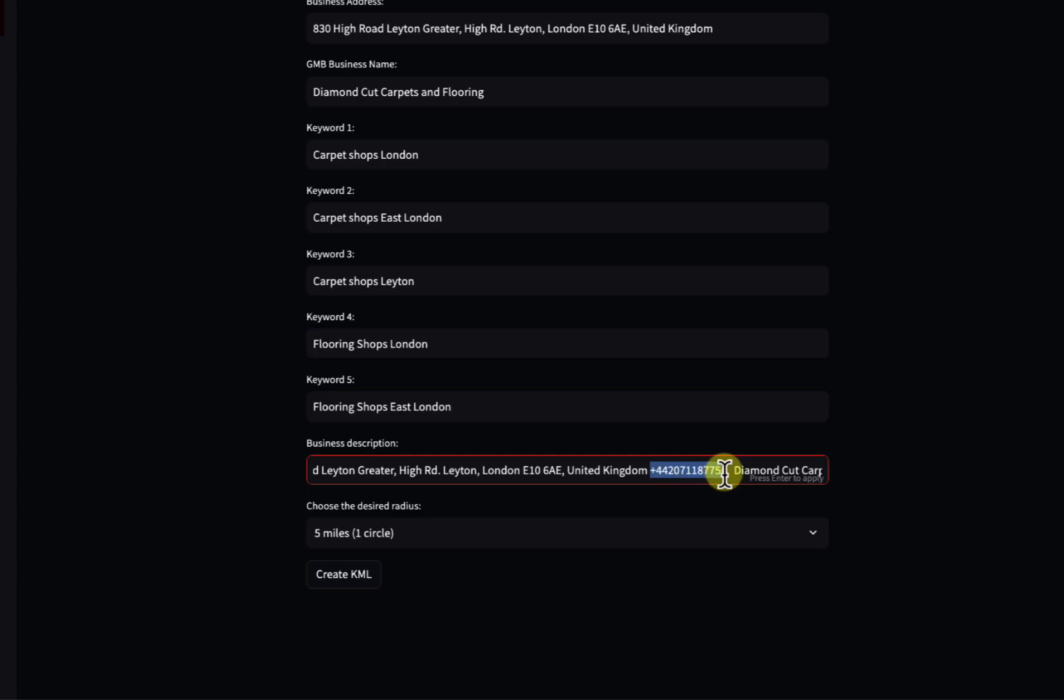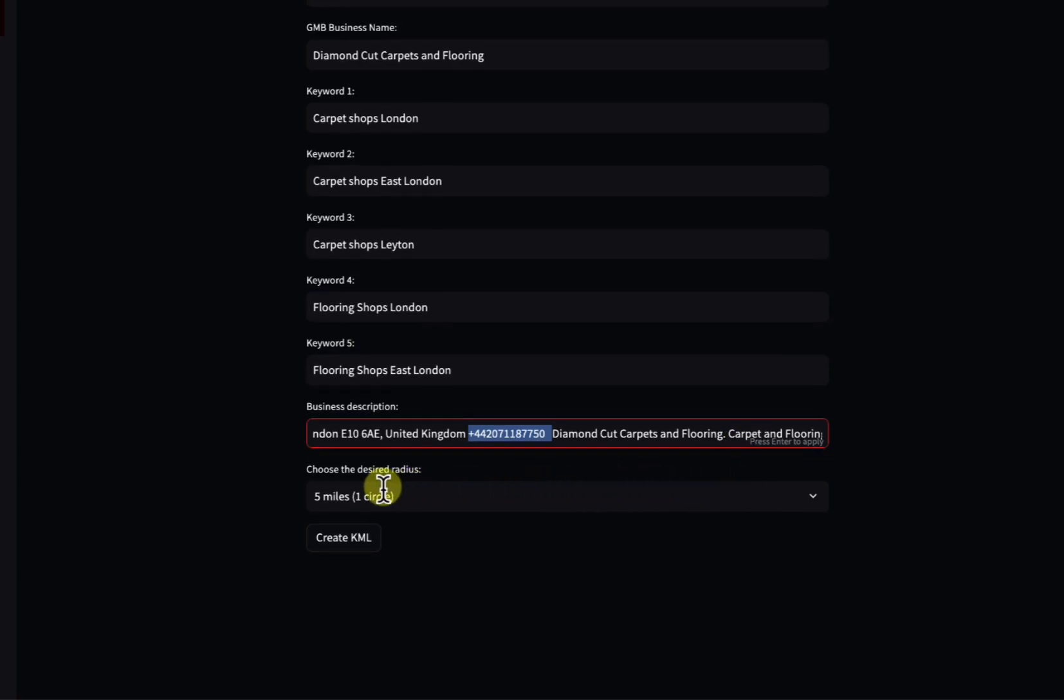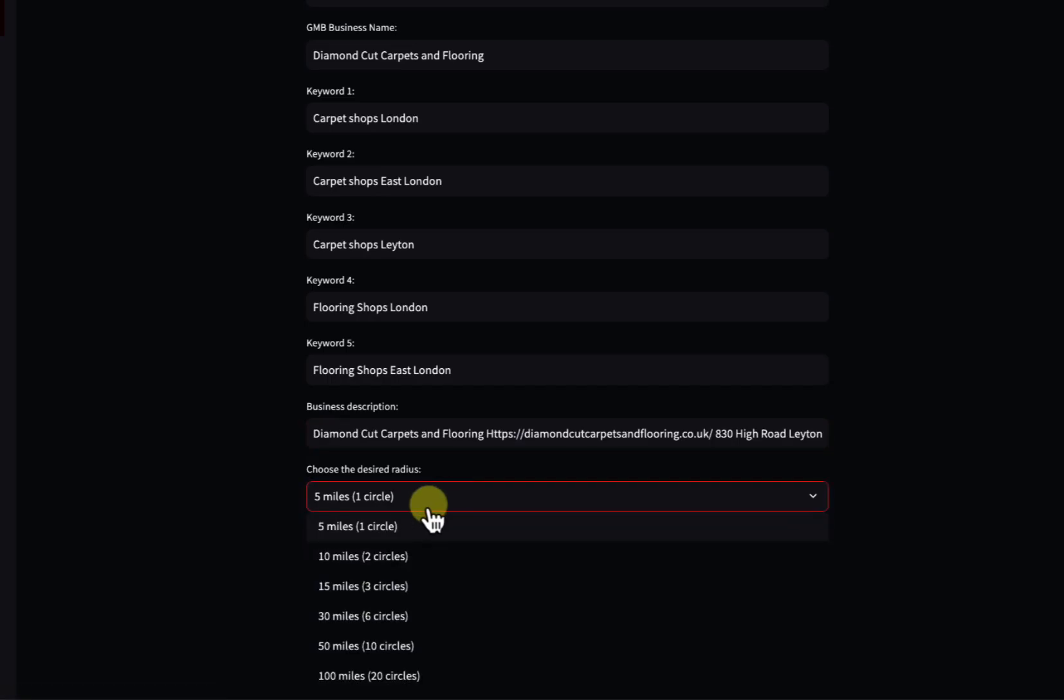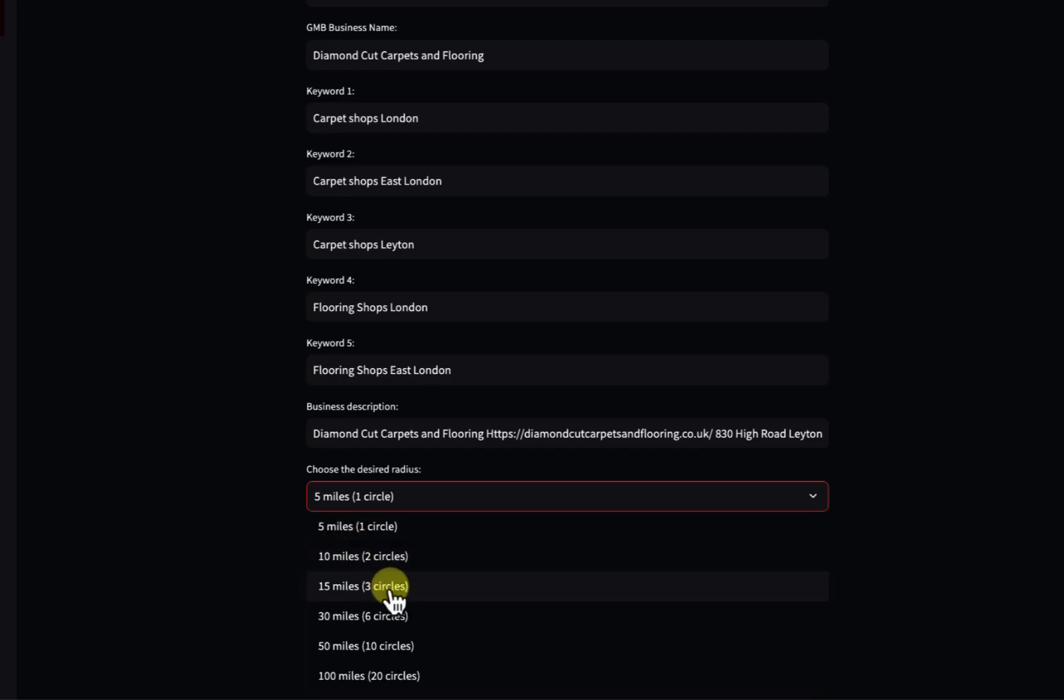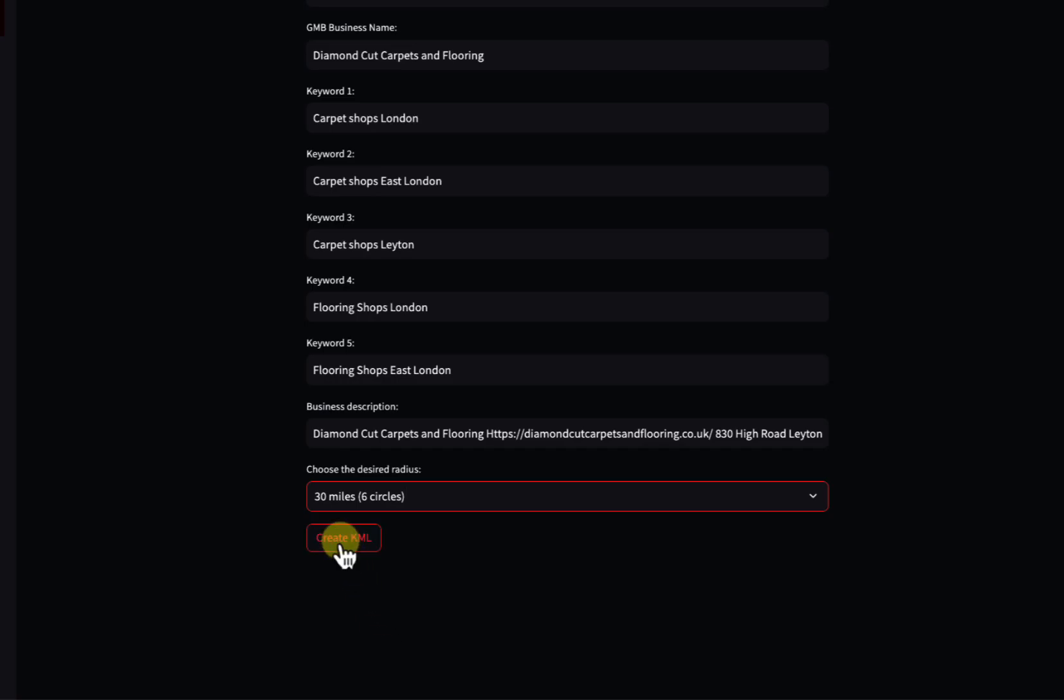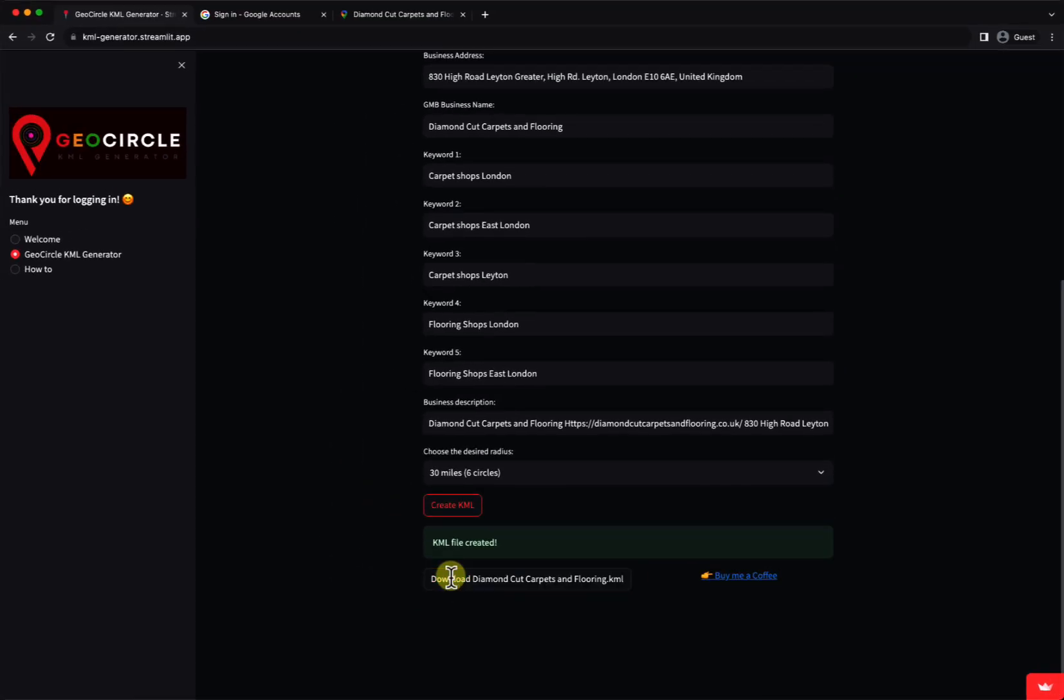Right here you choose how many radius or desired radius for the map. Five miles is going to create one circle with all the map citations, ten miles creates two circles, and fifteen miles is three circles. In this case, I would like to use six circles with thirty miles. Then you click on create KML file, and you quickly receive a KML file that you can download.